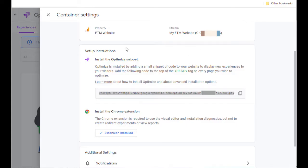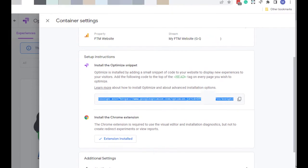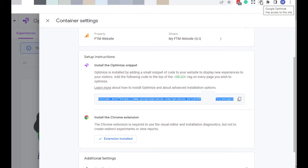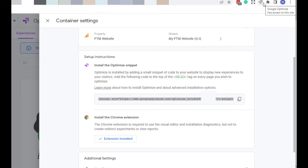Back here in the Container Settings, we can see it says Install the Chrome Extension. This extension right here is the Chrome Extension. And basically you have to have the Chrome Optimizer Extension to do this kind of test, which is an A-B test. There's a redirect test, which you can also do, that does not require this extension.